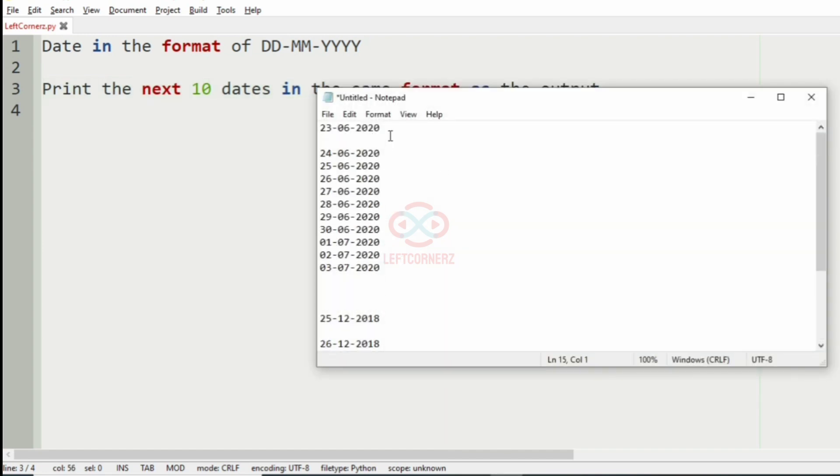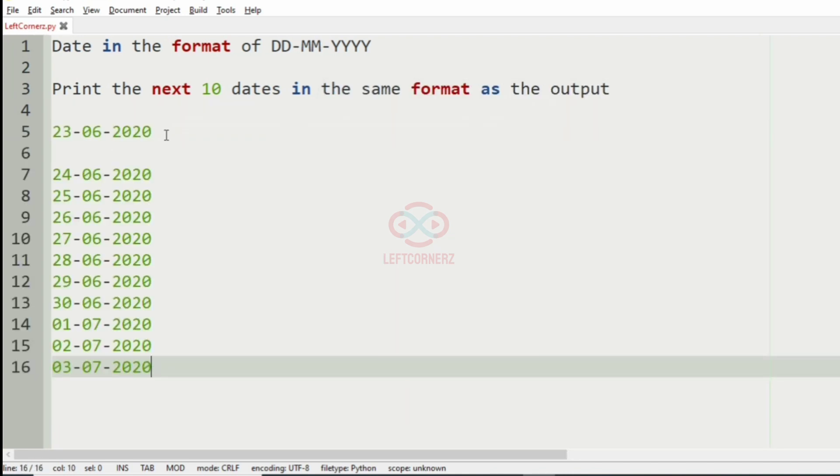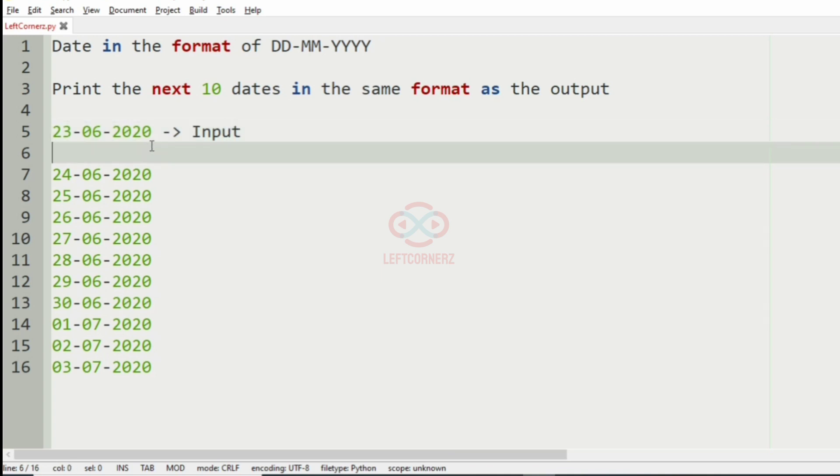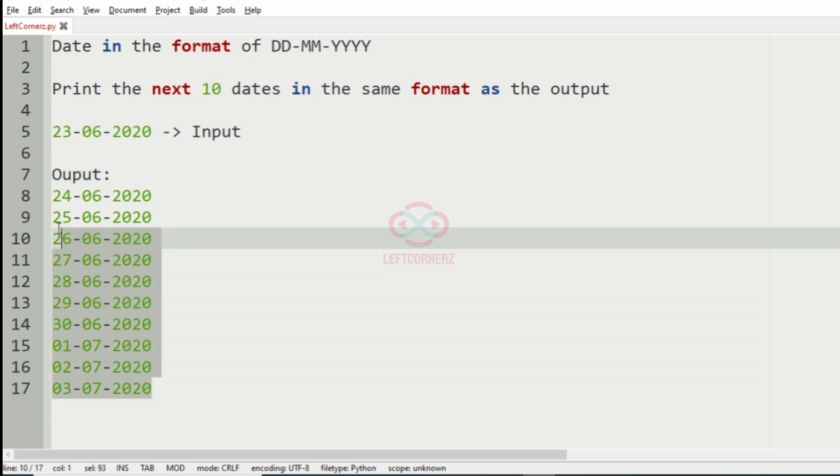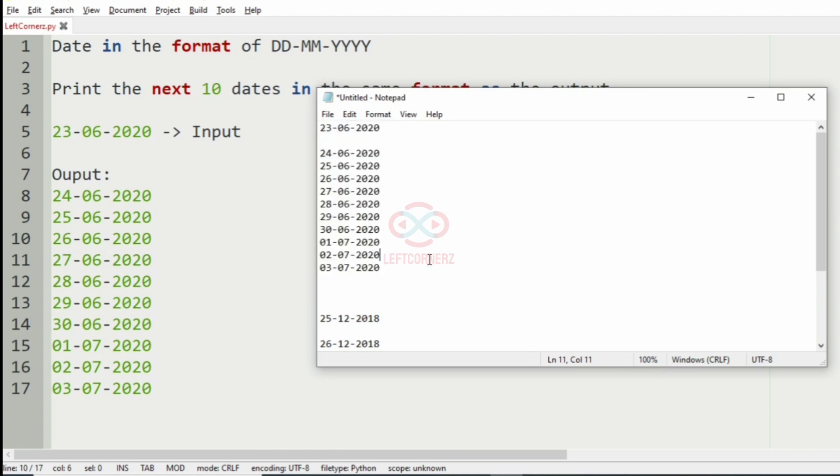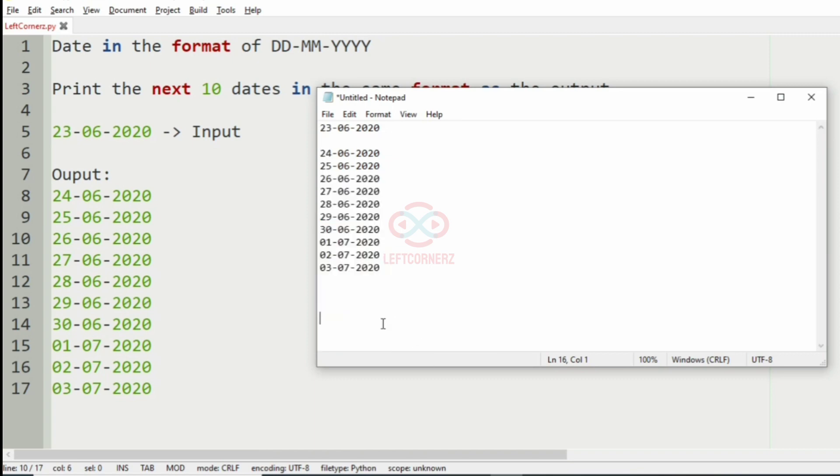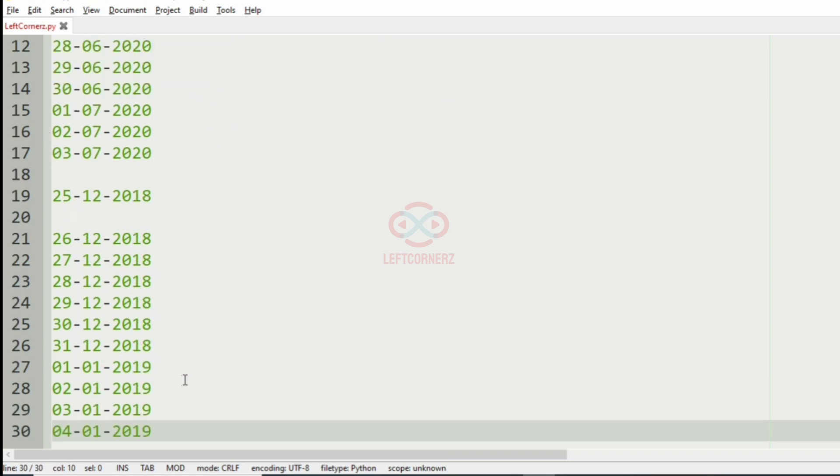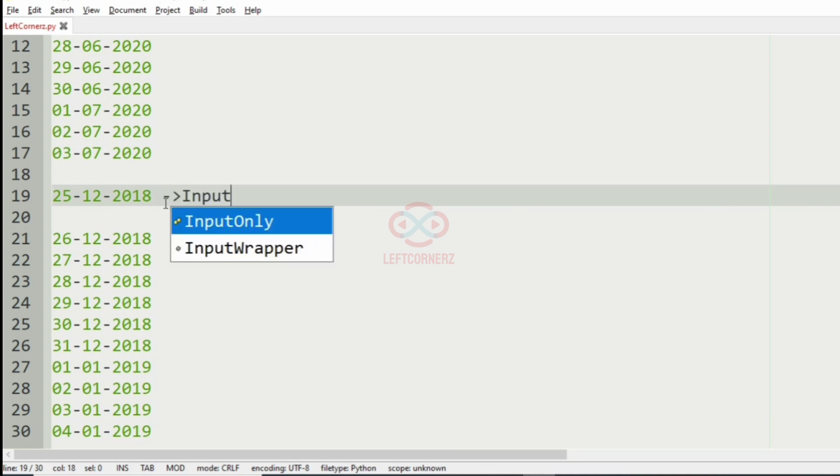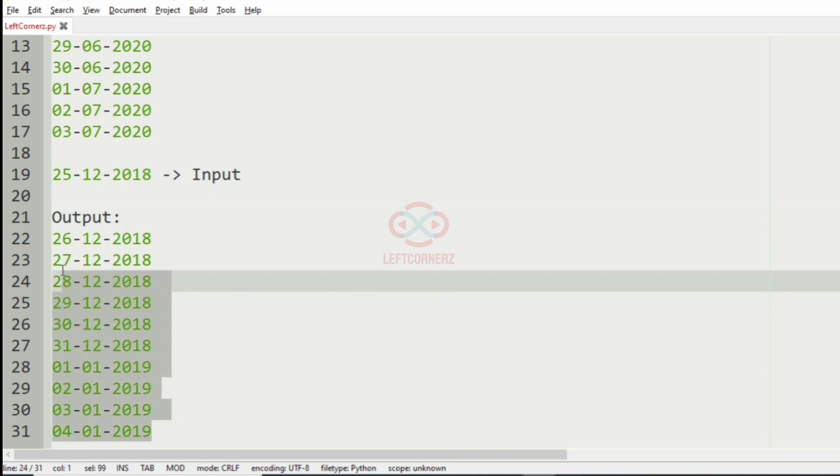Now, this is our first test case. In this test case, we have this as our input and we have got the next 10 dates as our output. And then this is our second test case. We have got the next 10 dates as our output.